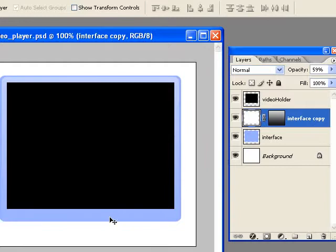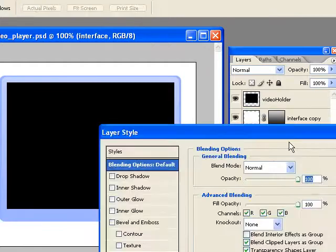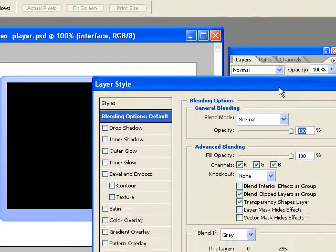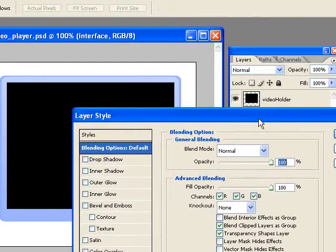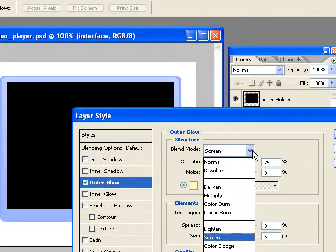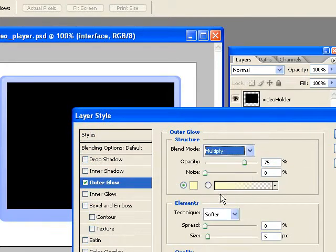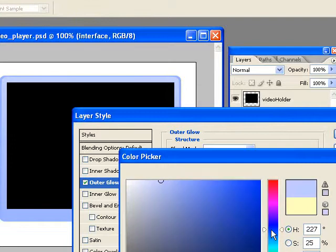So now I want to work on that interface layer below it to finish it off. So I'm going to double click to open the Layer Styles. Now the first thing I'm going to do here is I'm going to add an outer glow. And in order to see it, I need to change the blend mode to Multiply. And I'm just going to choose a dark blue color.